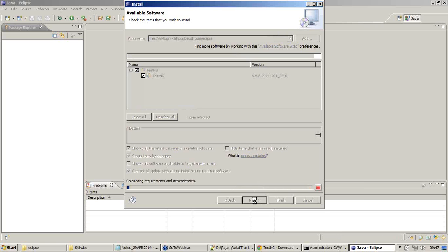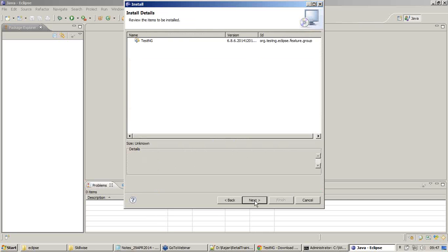So it will start installing TestNG for our Eclipse. It will take a while depending on your network bandwidth. Let us see.